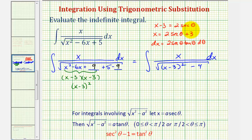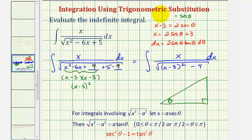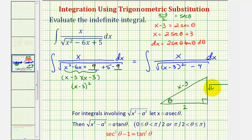Let's sketch a reference triangle for angle theta. Notice that secant theta would be equal to x minus three divided by two, which is the ratio of the hypotenuse to the adjacent side. So we can label the hypotenuse x minus three, the adjacent side two, and therefore the other leg, using the Pythagorean theorem, would be equal to the square root of the quantity x minus three squared minus four, or equivalently the square root of x squared minus six x plus five.